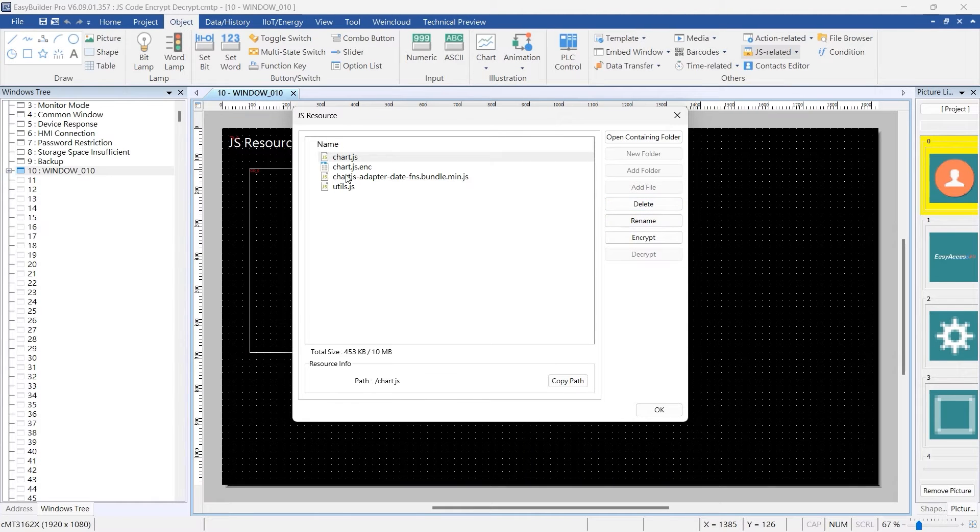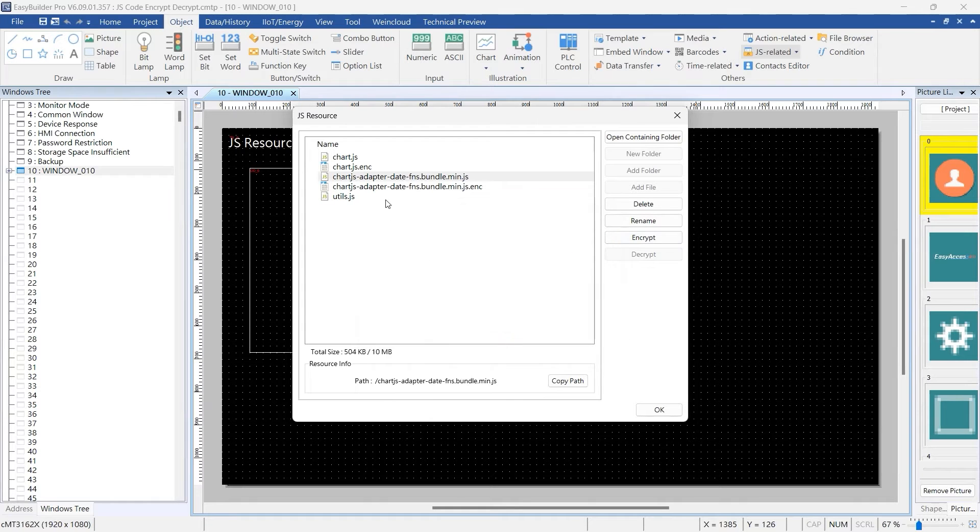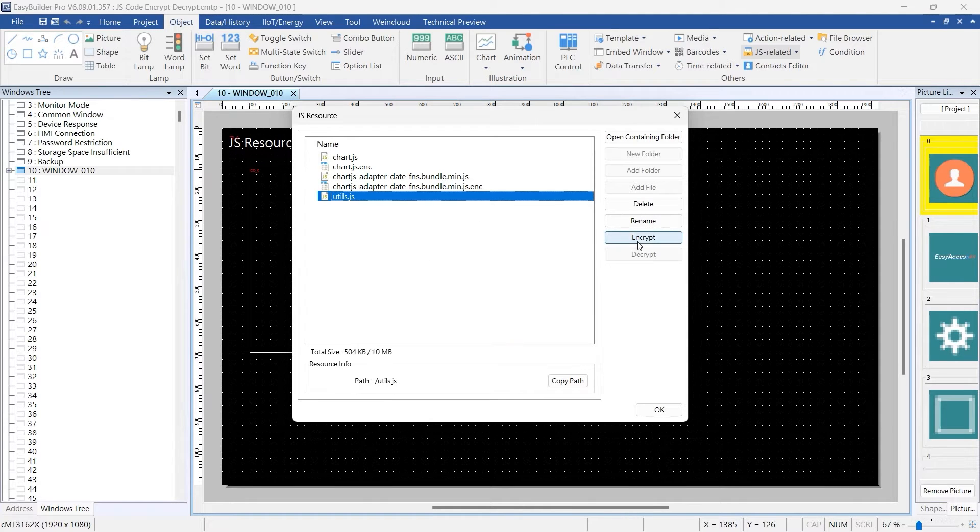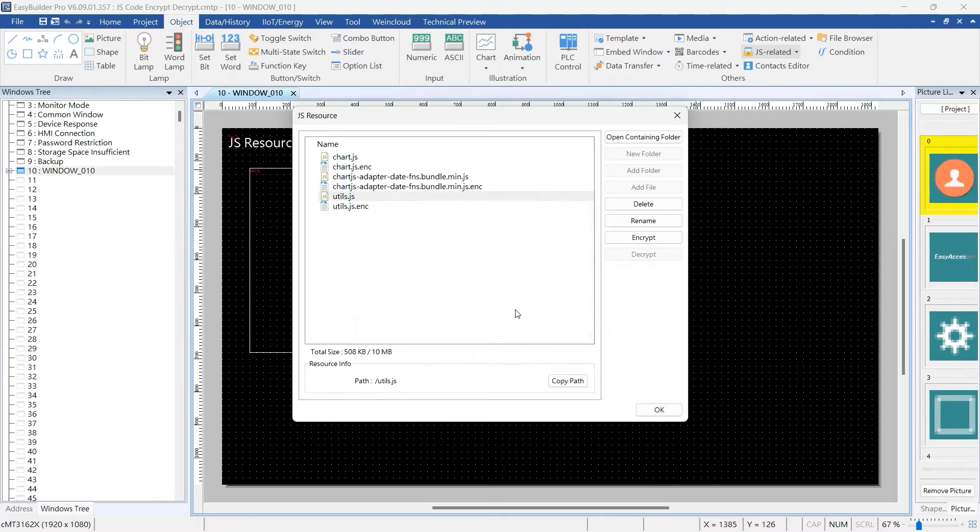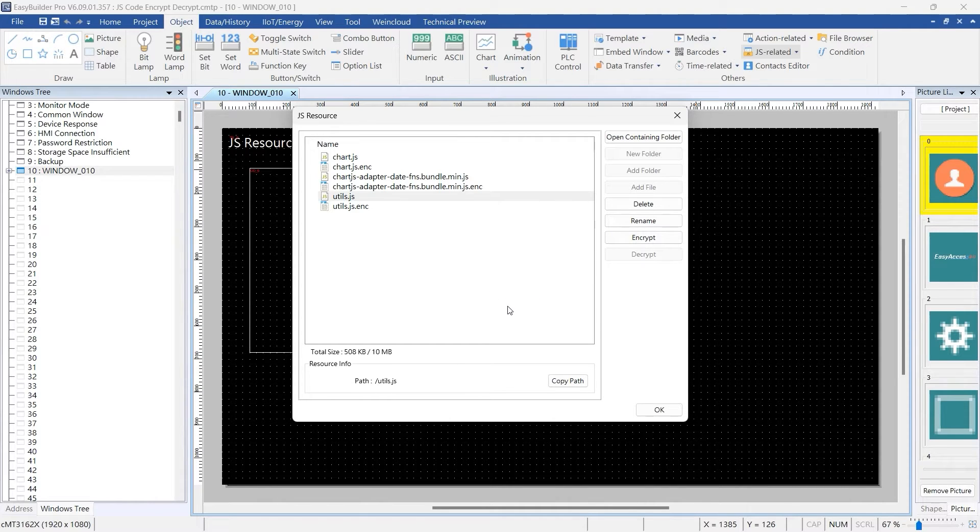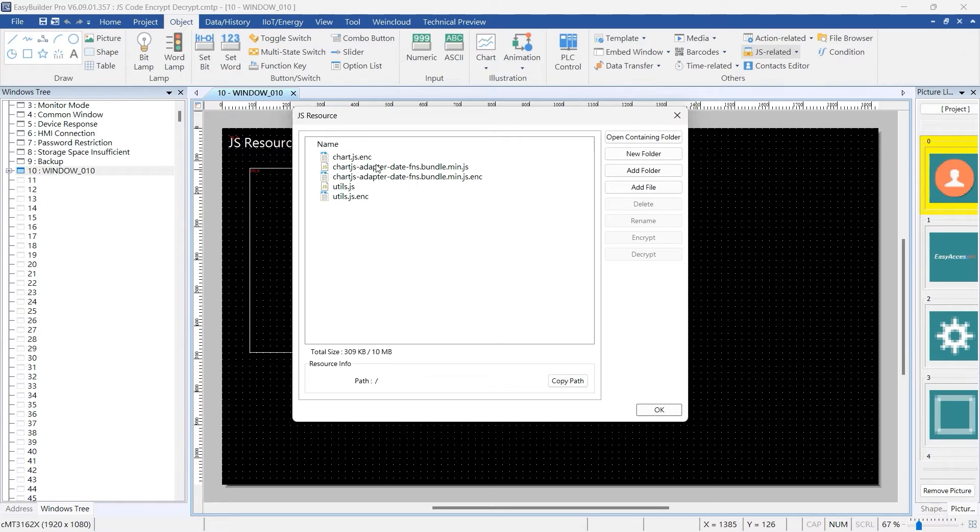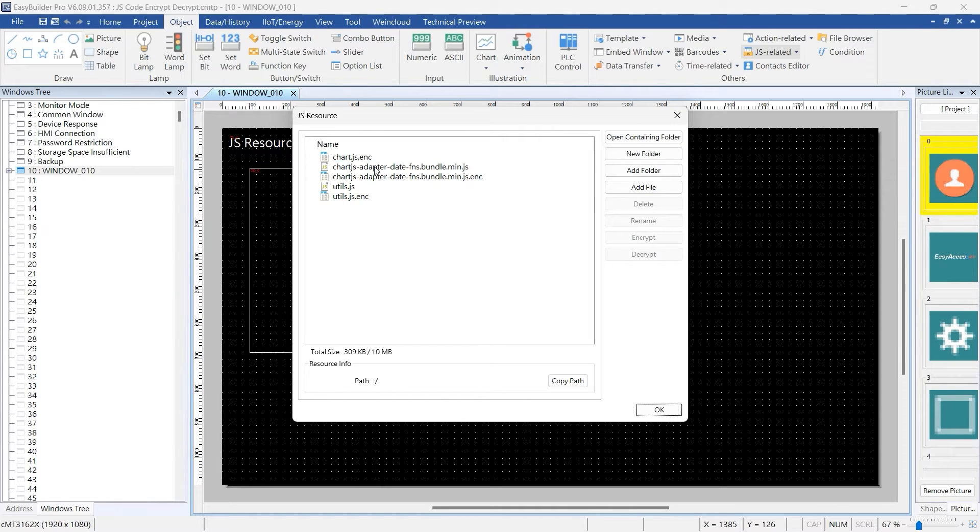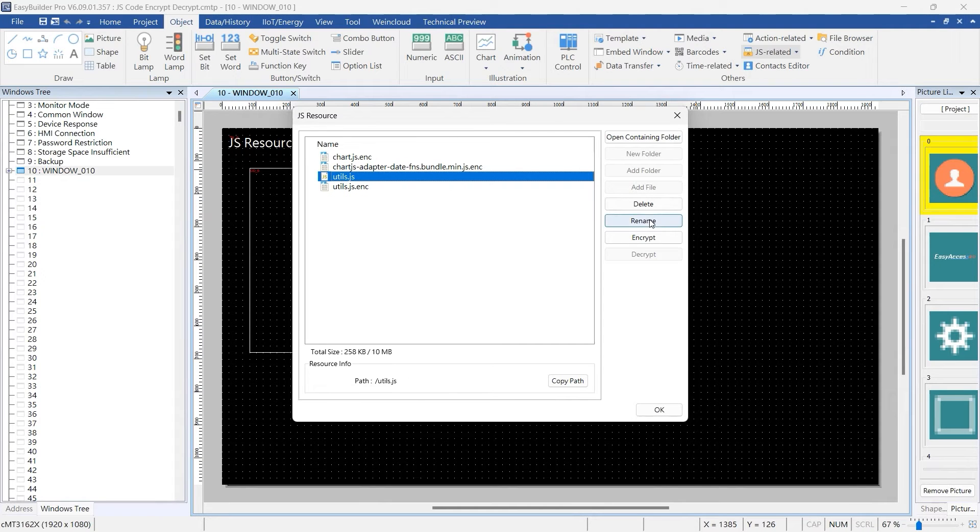Let's proceed to encrypt the other two JS files as well. Once all the JS files are encrypted, you have the option to delete the original JS files. You'll notice that all the JS files have been successfully deleted from the original location.